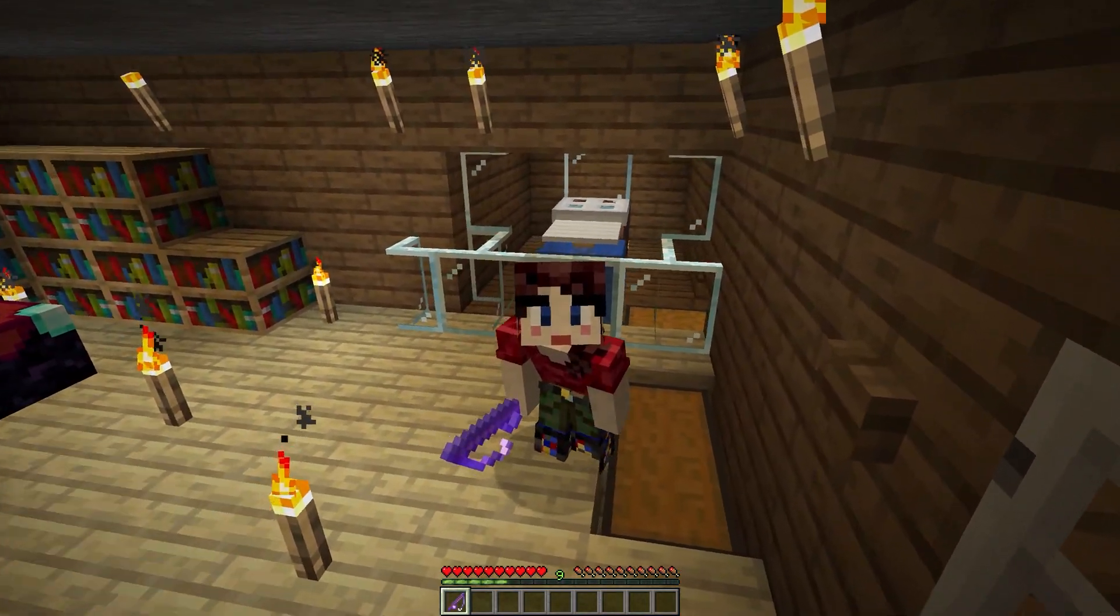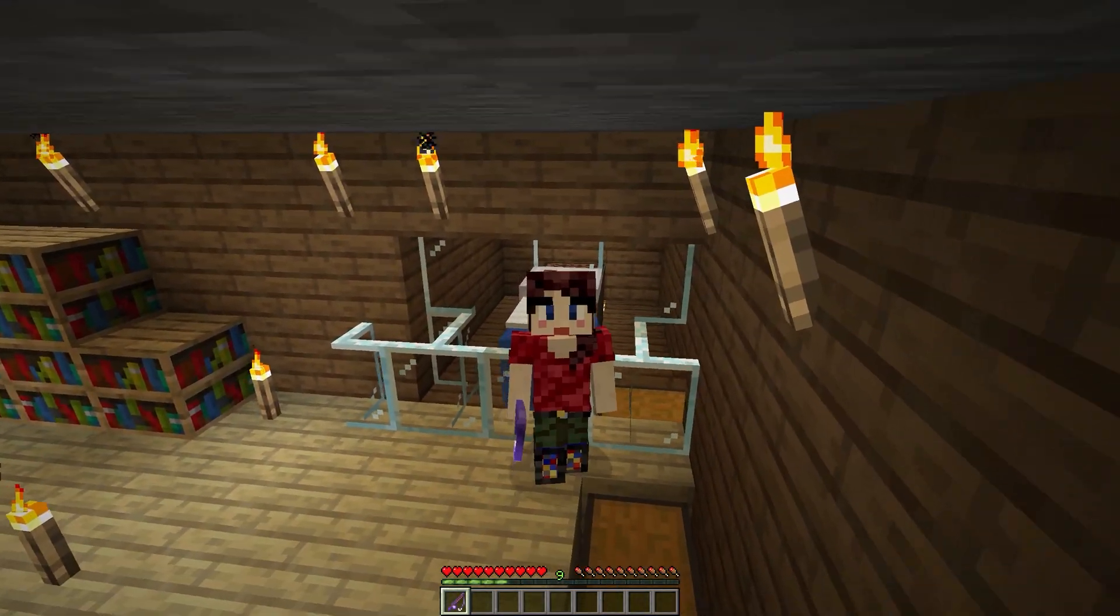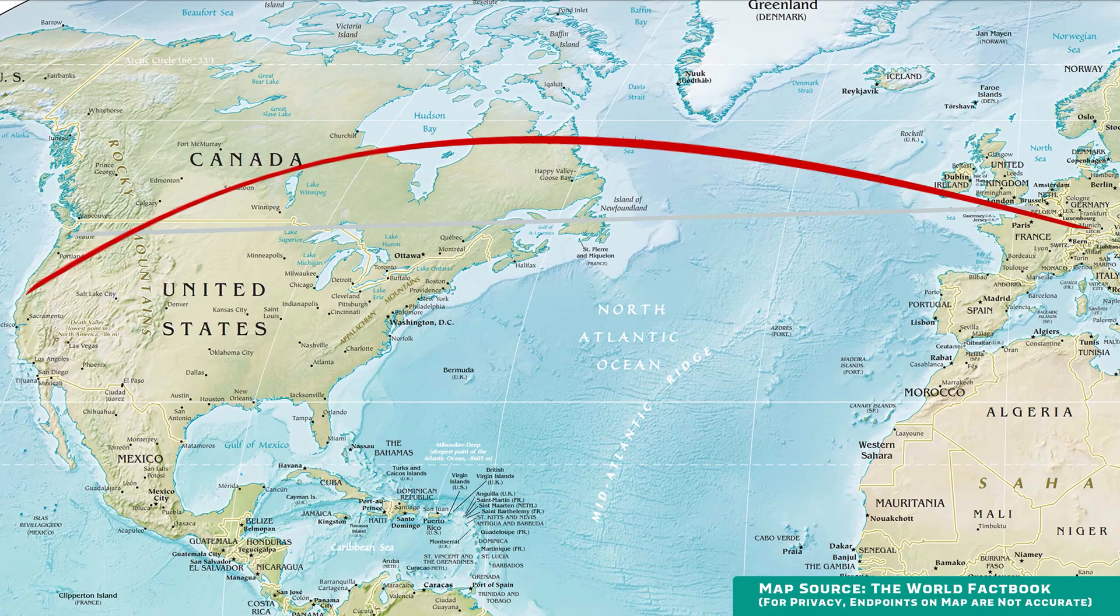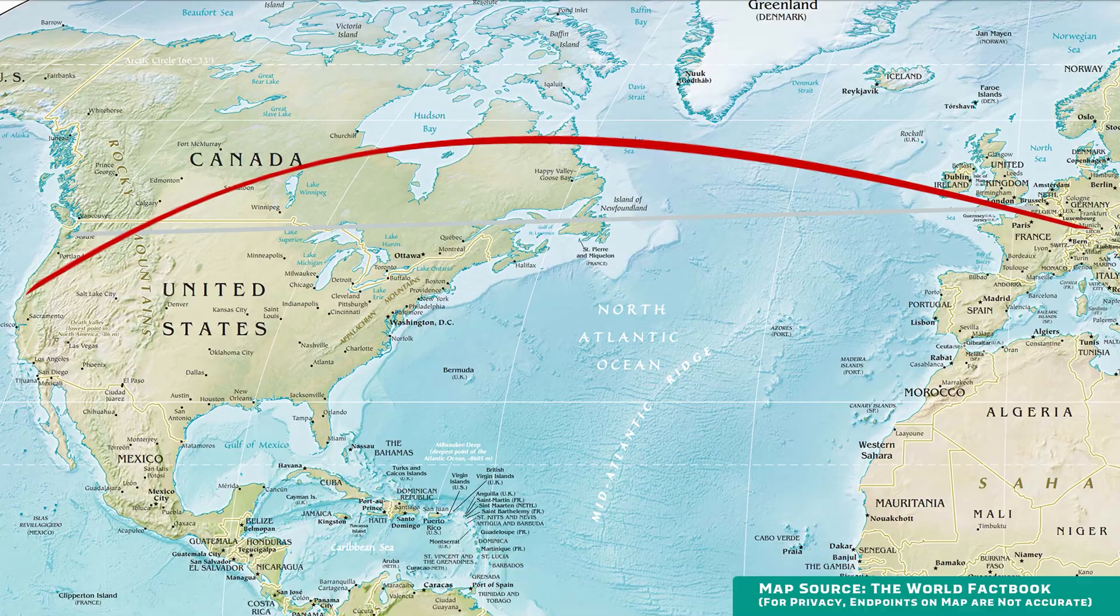Not being able to use AFK fishing was super frustrating for me. I assume it's caused because the Echocraft server is hosted in Europe and I live on the west coast of the United States.